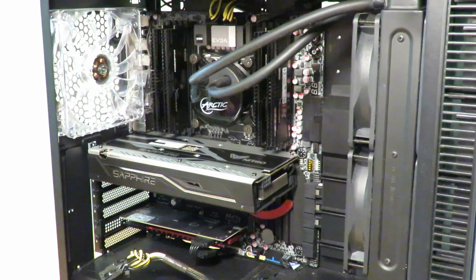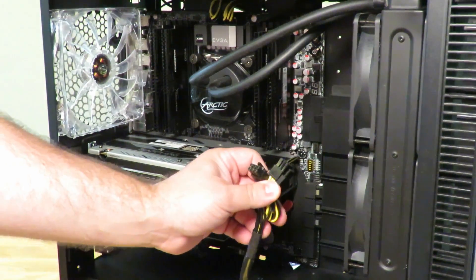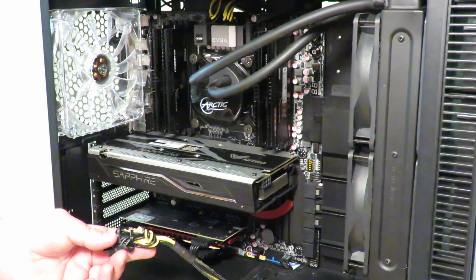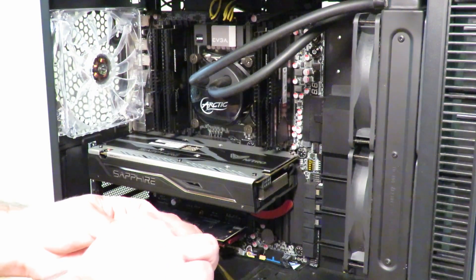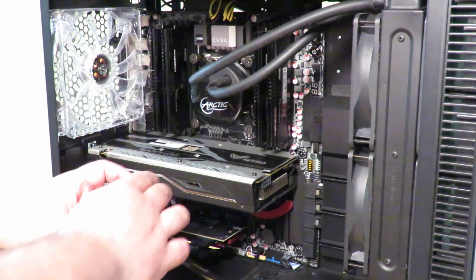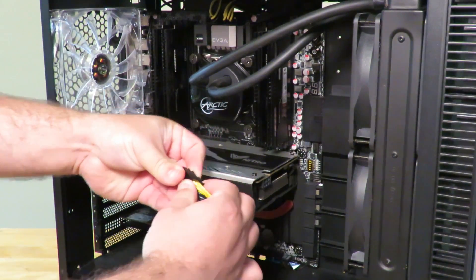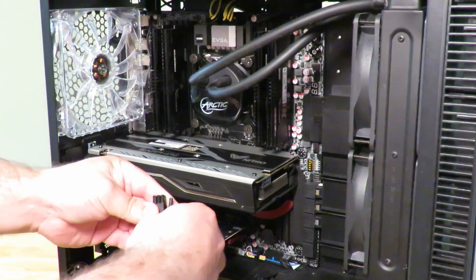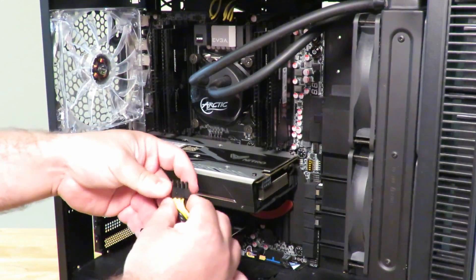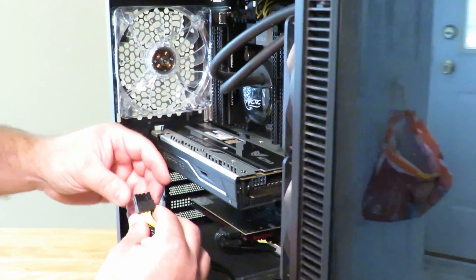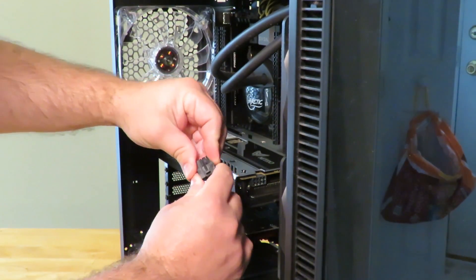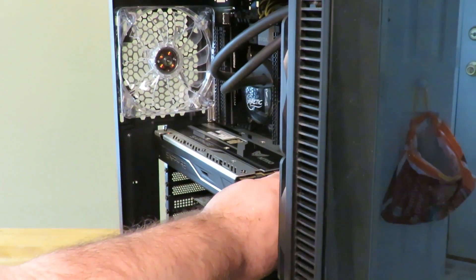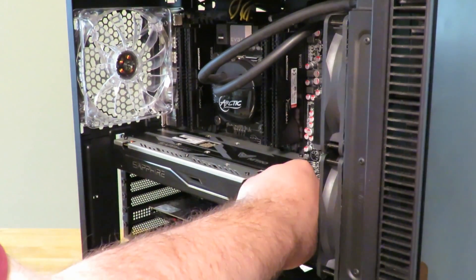And now we're going to go ahead and plug in the 8-pin PCIe. So I'm just going to undo this little clip just for better cable management. And then I'm going to go ahead and install this onto the card itself. You can see right here.